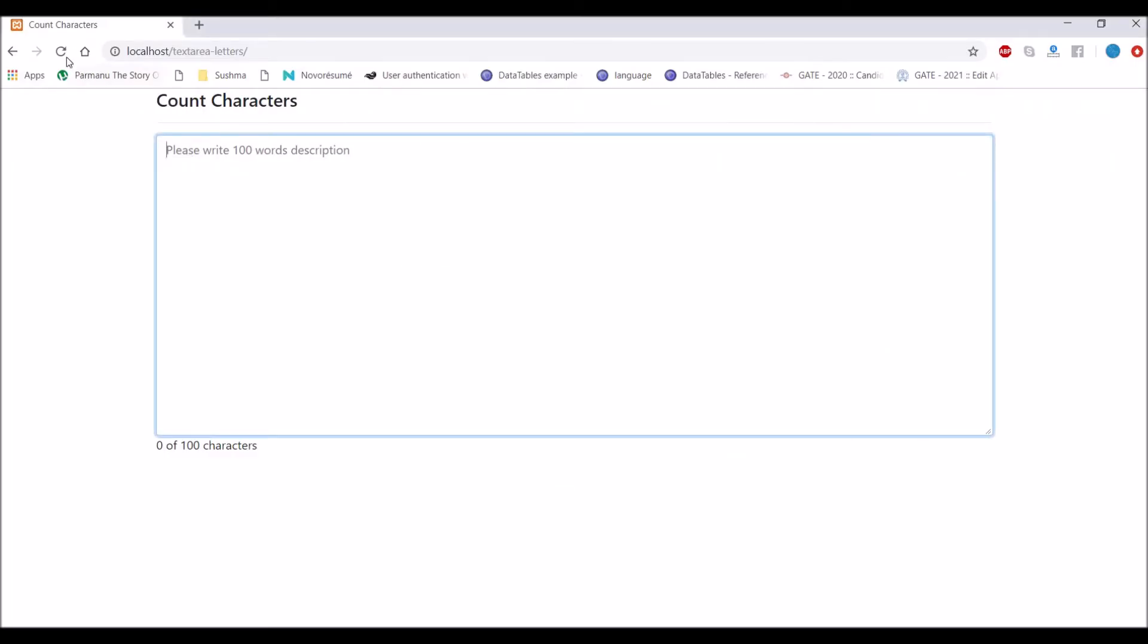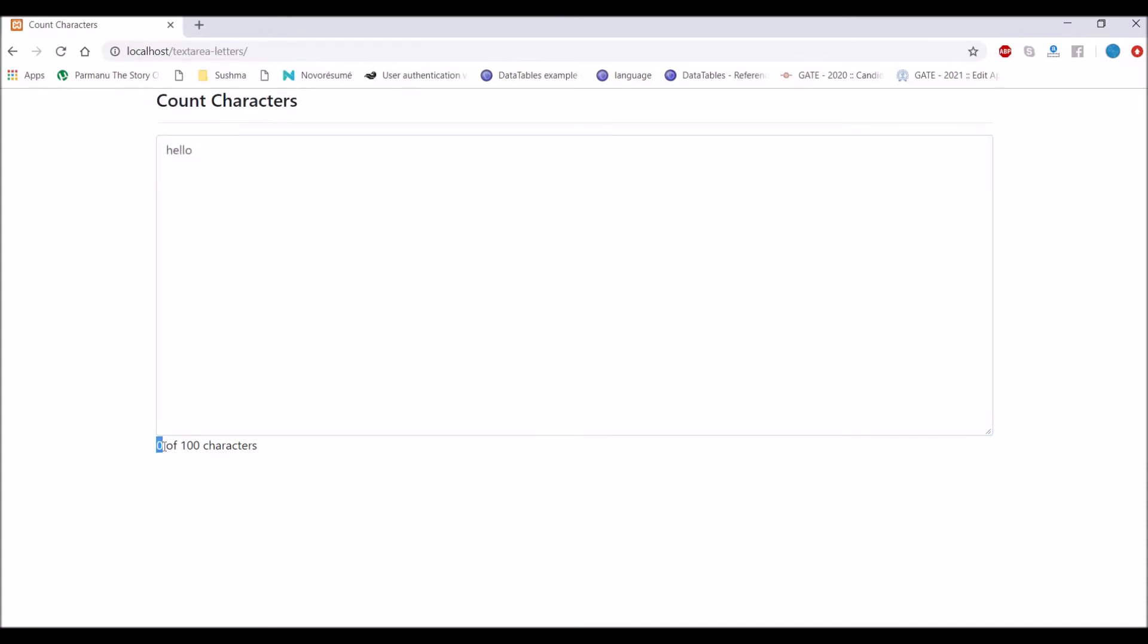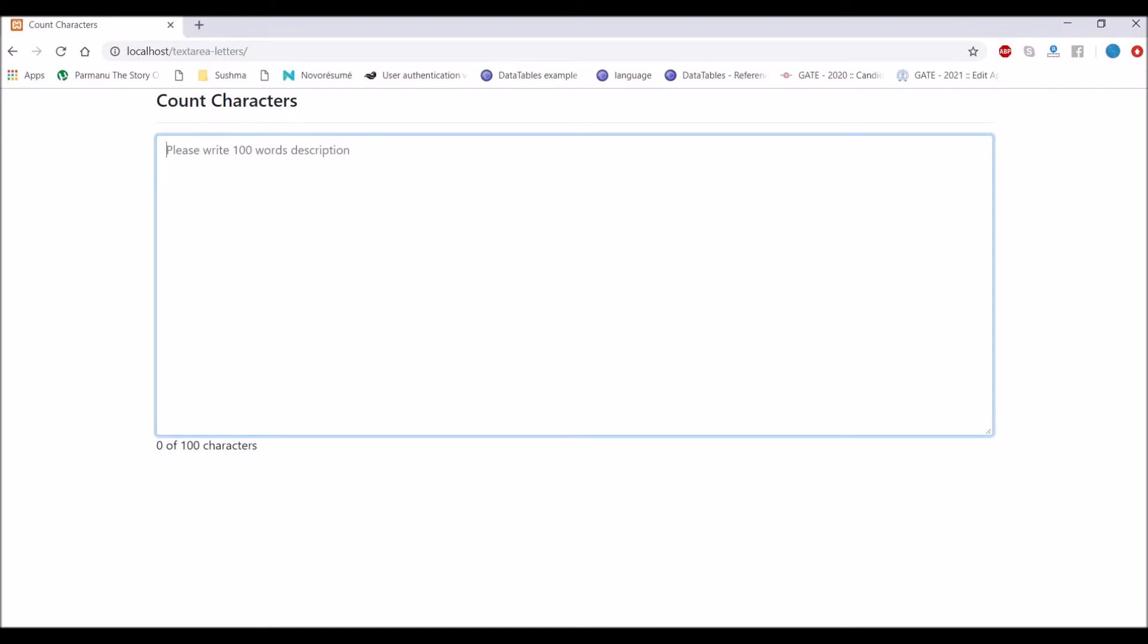I have already created one text area and at the bottom you can see there is count of characters that is 0 of 100 characters. If I write something it's not going to change so we are going to make it working. So now let's move to code.